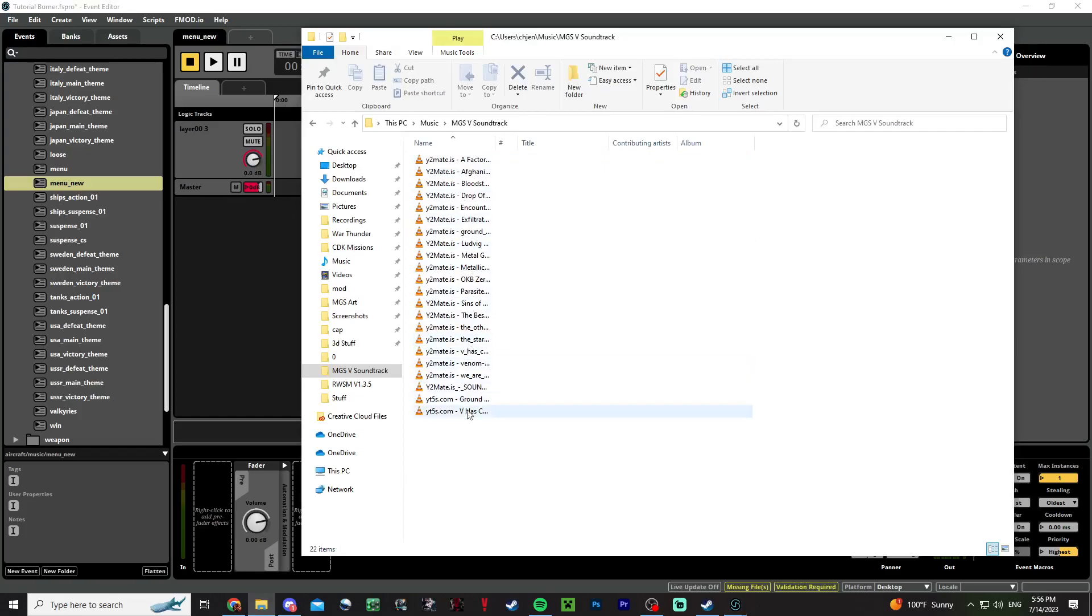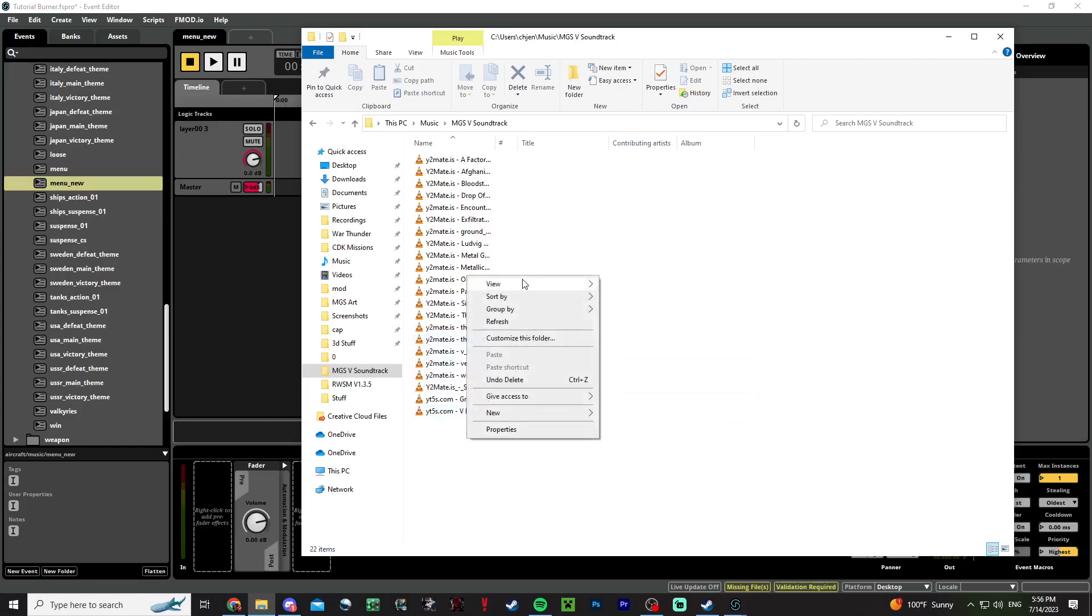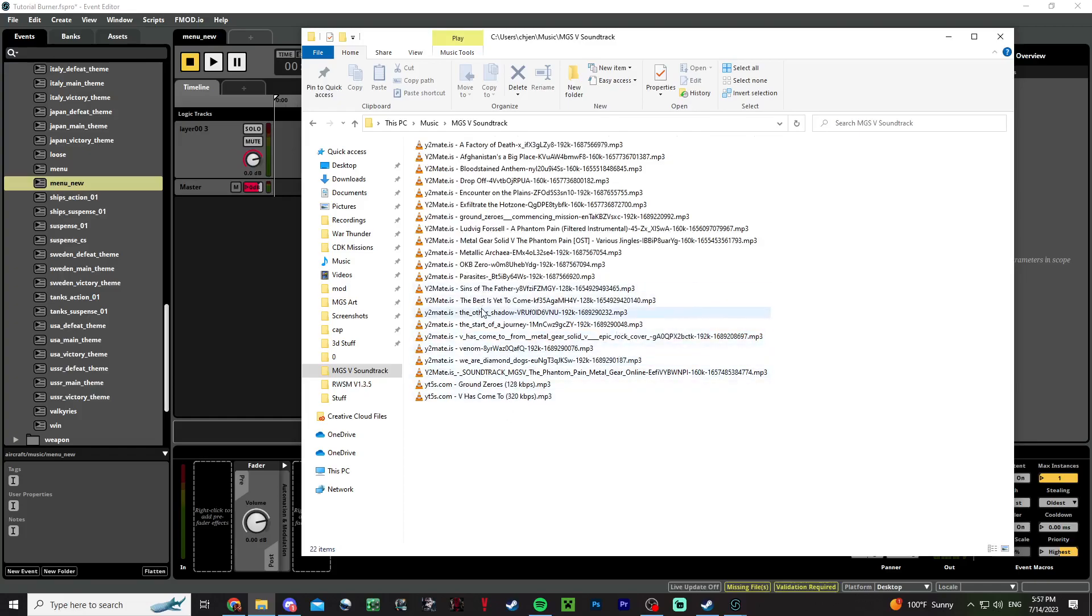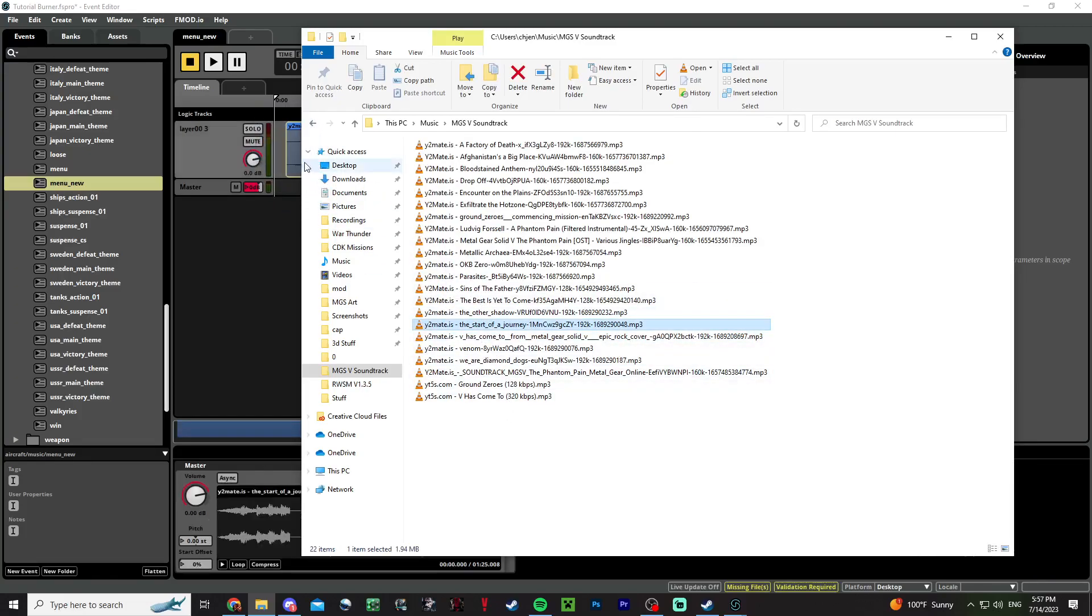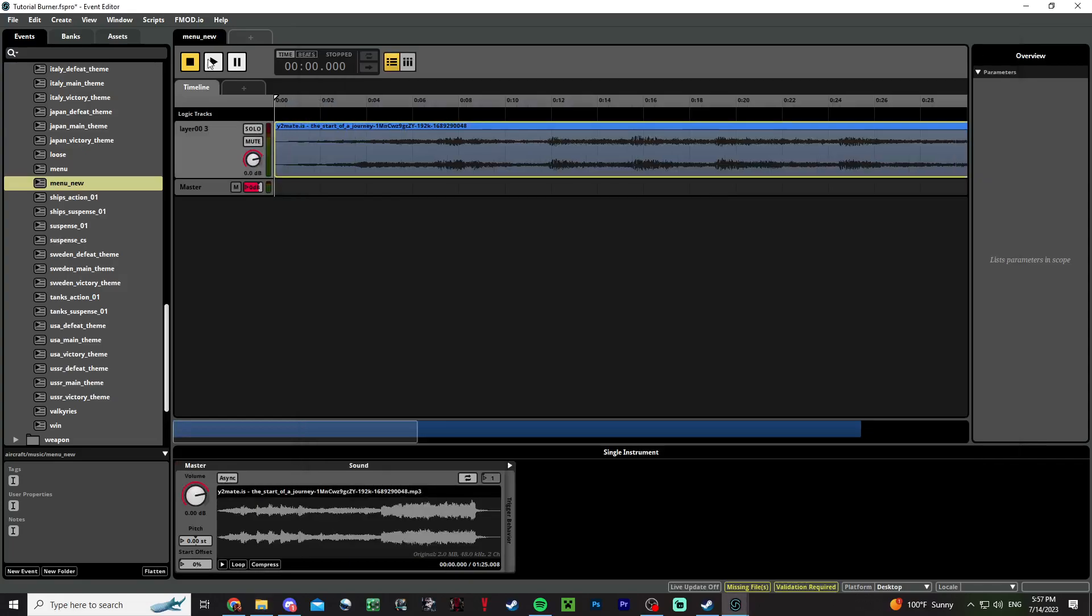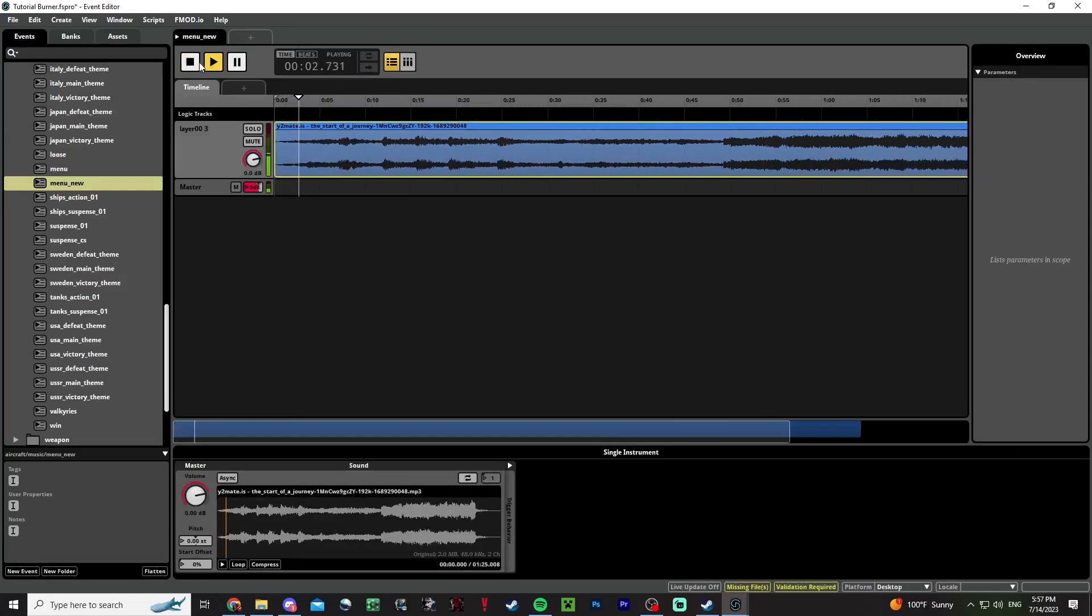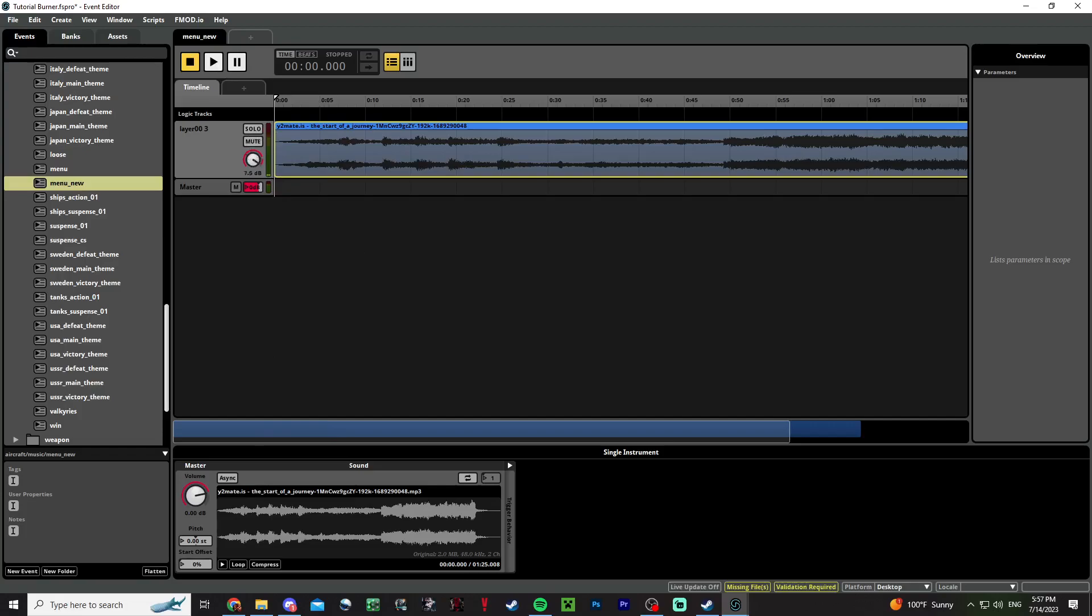Let's use some Metal Gear Solid 5. I'll use this already for menu. Now you're presented with this. You can change the volume here, you can loop it or you can async it, whatever you want. But for menu, just keep it on one play through.